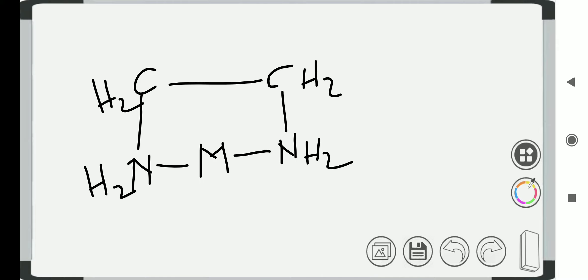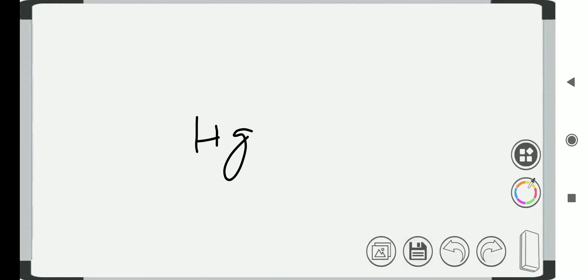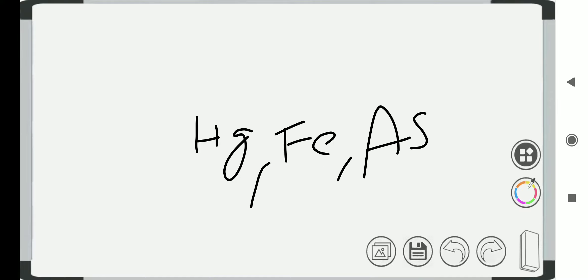Chelation therapy is a medical procedure that involves the administration of a chelating agent to remove heavy metals from the body. It is also a preferred treatment in clinical toxicology. Chelation therapy is a preferred medical treatment for metal poisoning, including acute mercury poisoning, iron, arsenic, uranium, plutonium, and other toxic metal poisons.